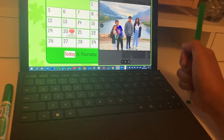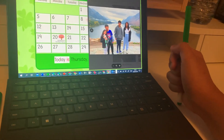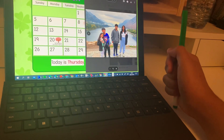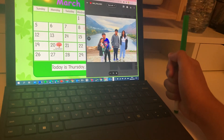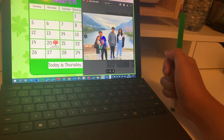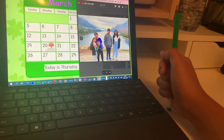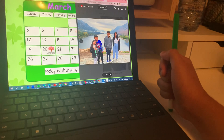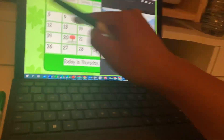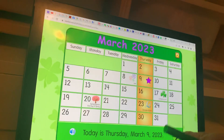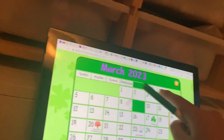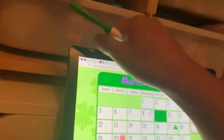Today is Thursday, March 9th, 2023. Thursday, Wednesday.